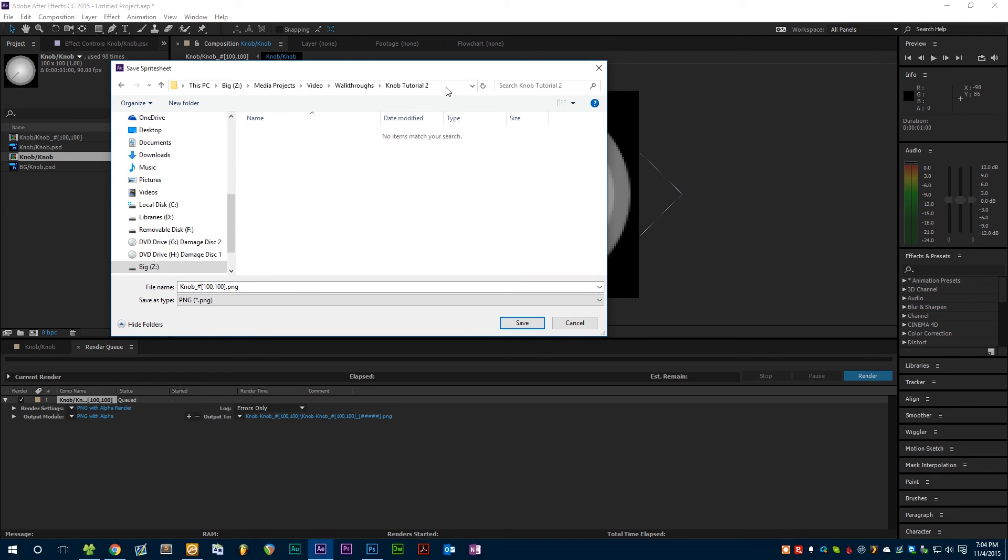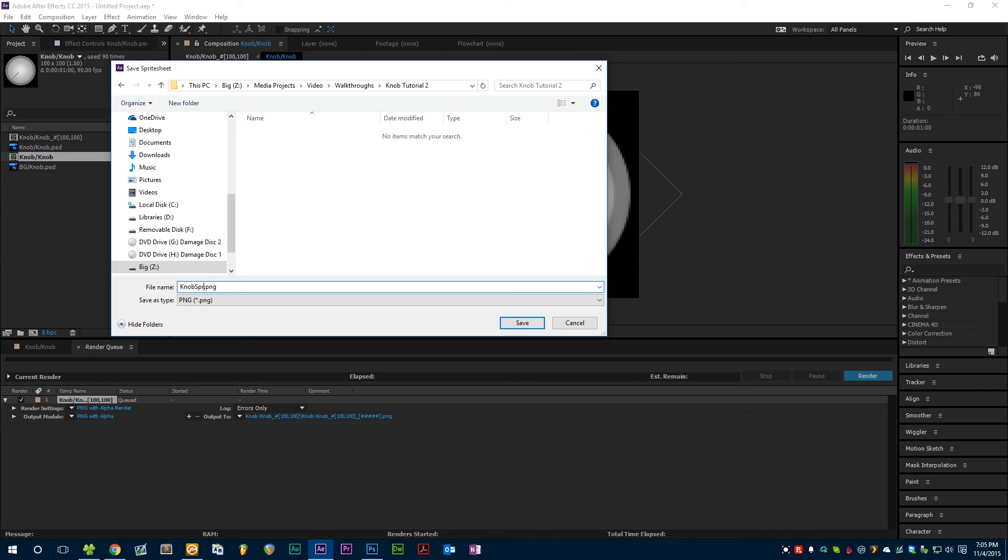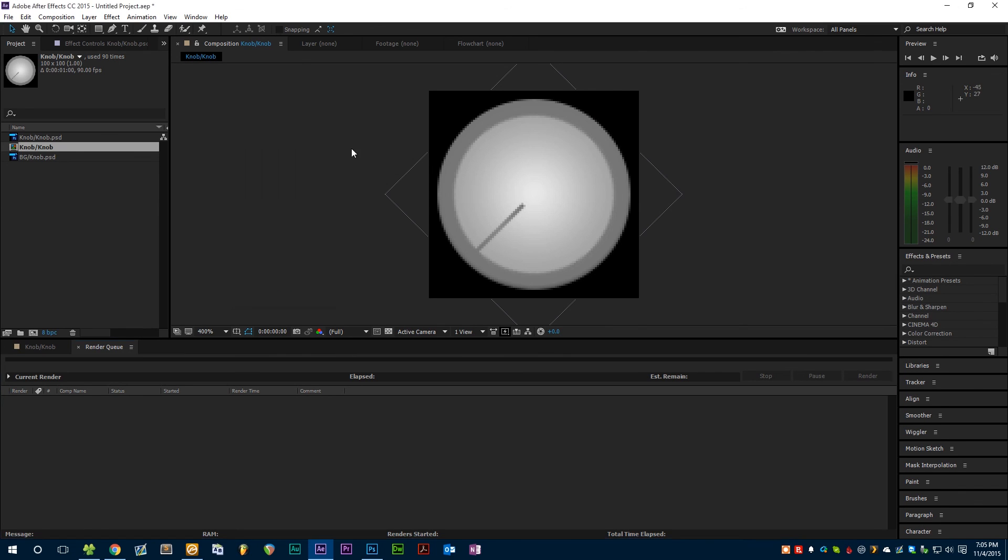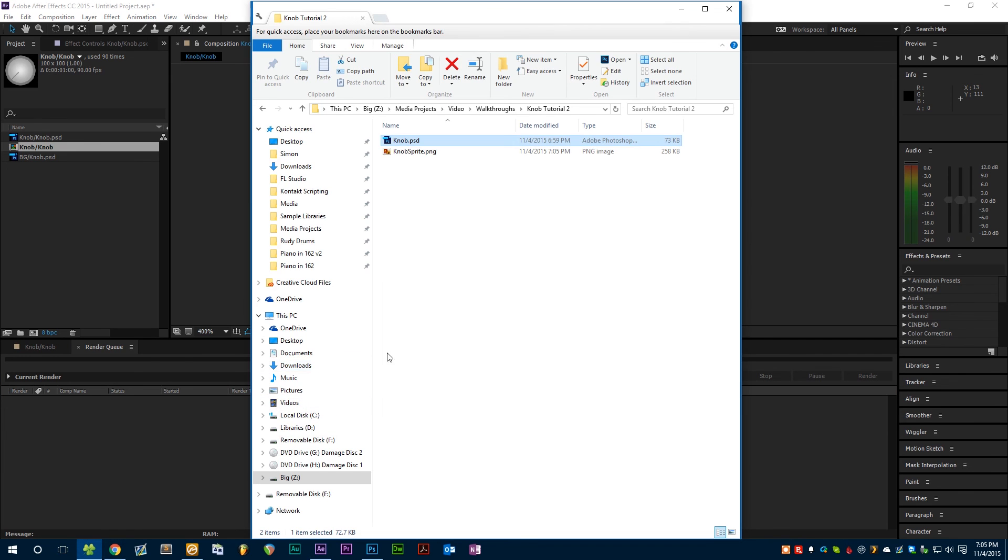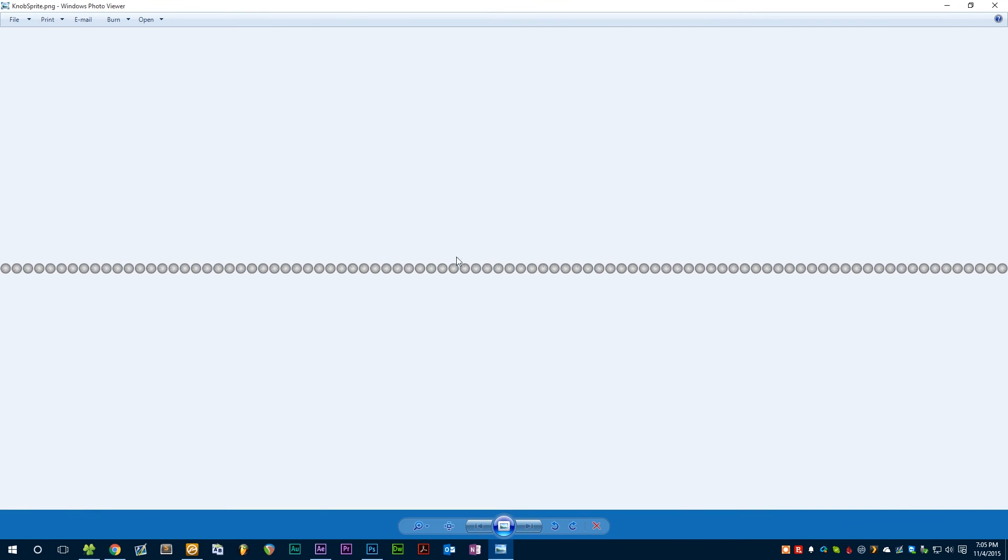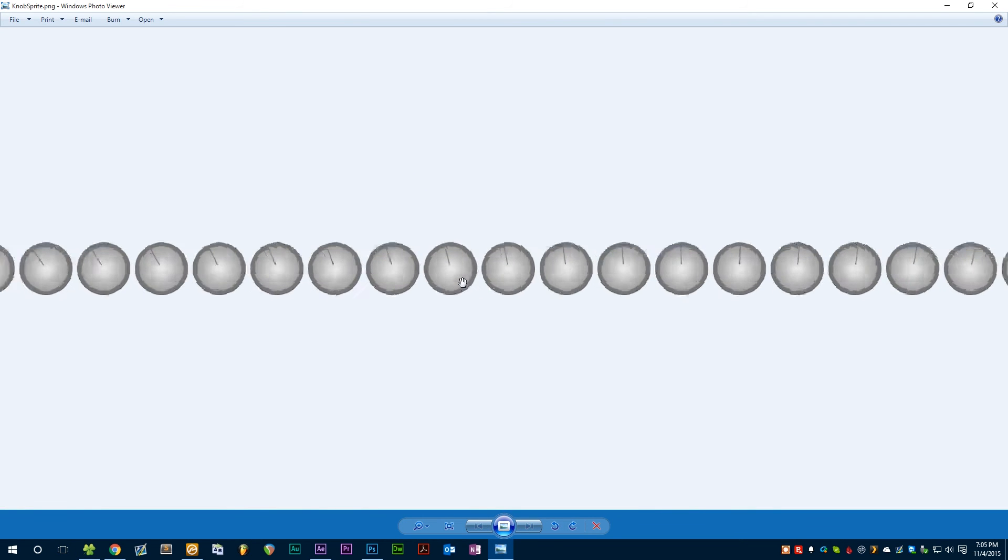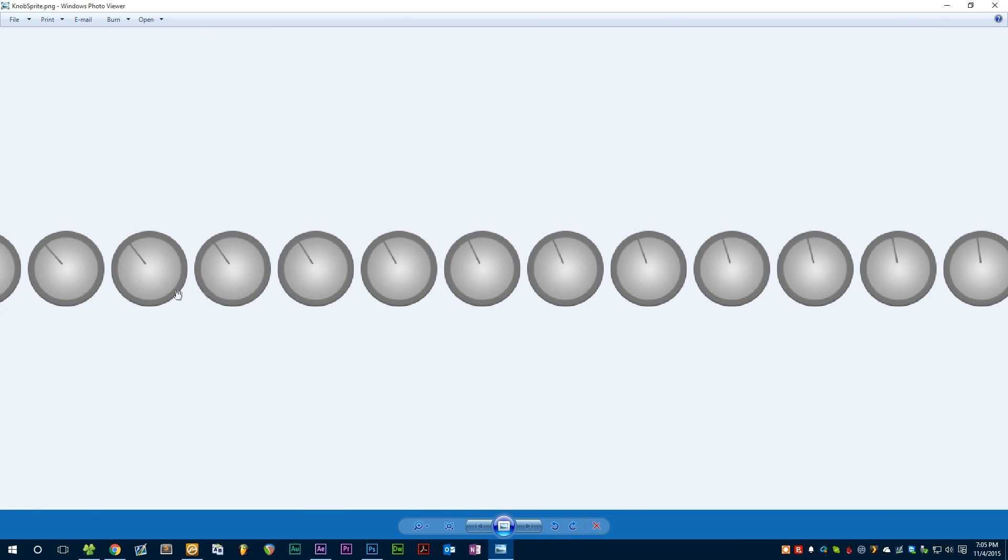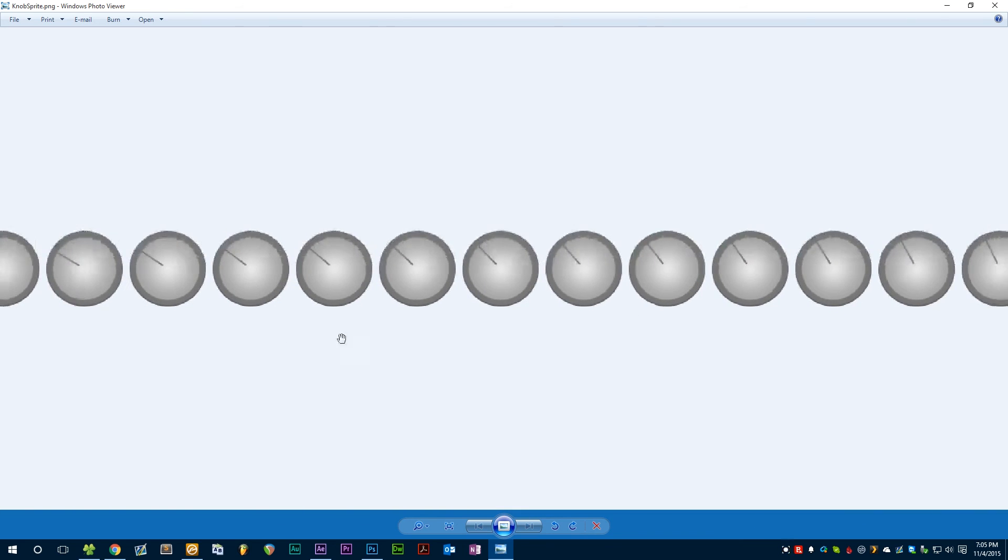I'm going to drop it into this folder here. By default Sheeta will attempt to include how many rows and columns are in the sprite sheet, but I found that can cause some issues with rendering, so I'm just going to call this knob sprite dot png, hit save, and we get the nice After Effects rendering noise, and we're all done. If we take a look in this folder, here's our sprite sheet that I saved, and we have our 90 frames of glorious knob animation.